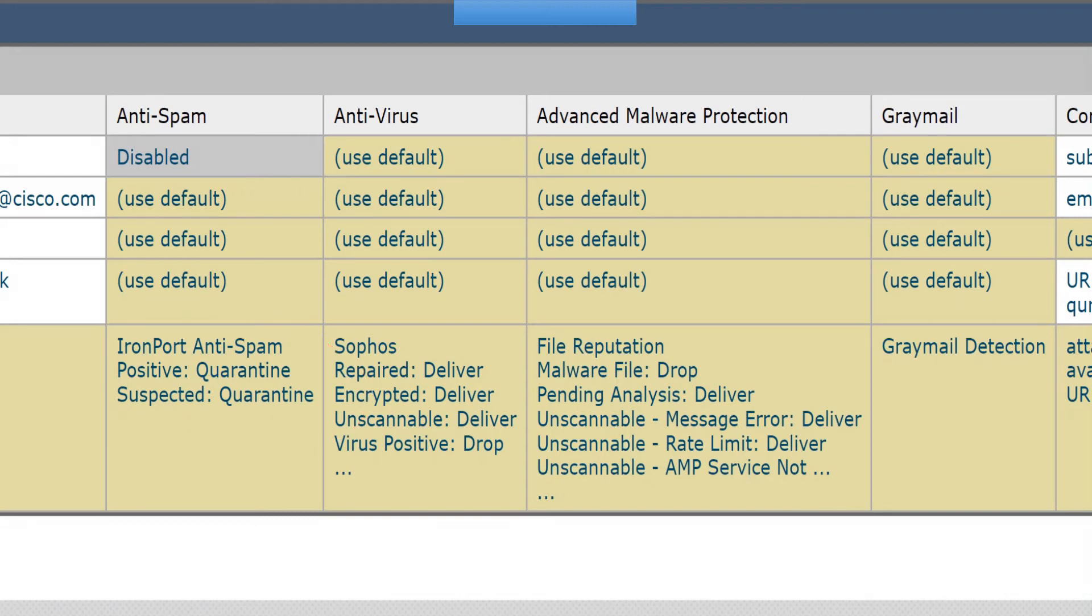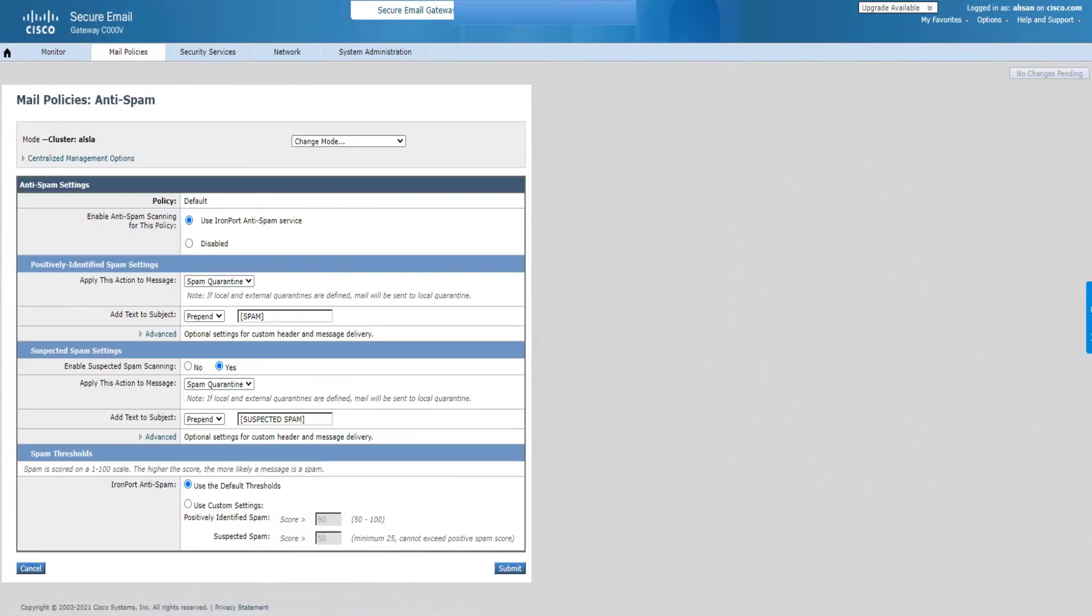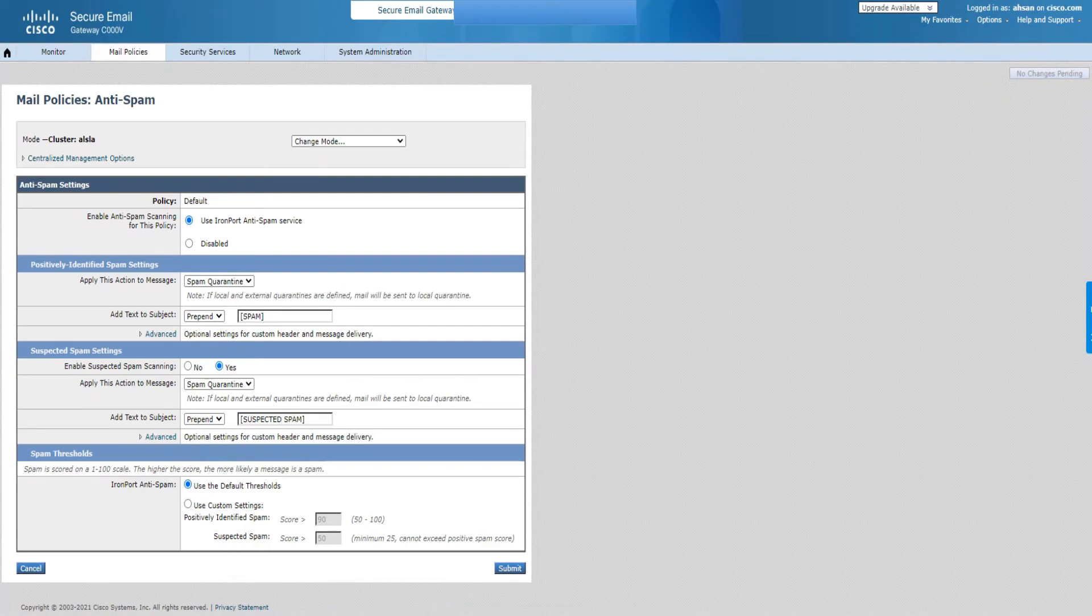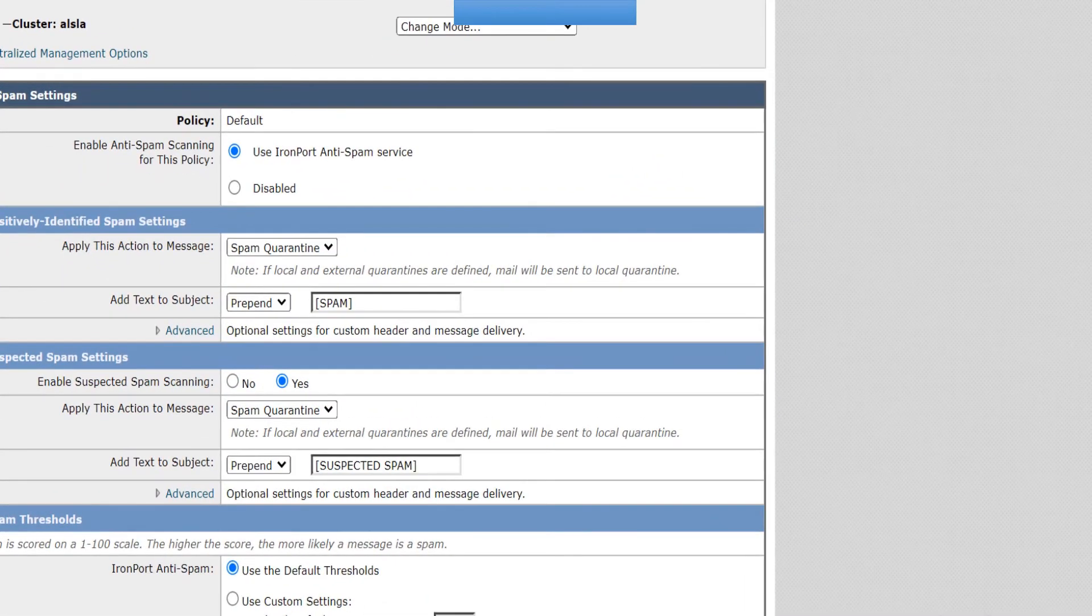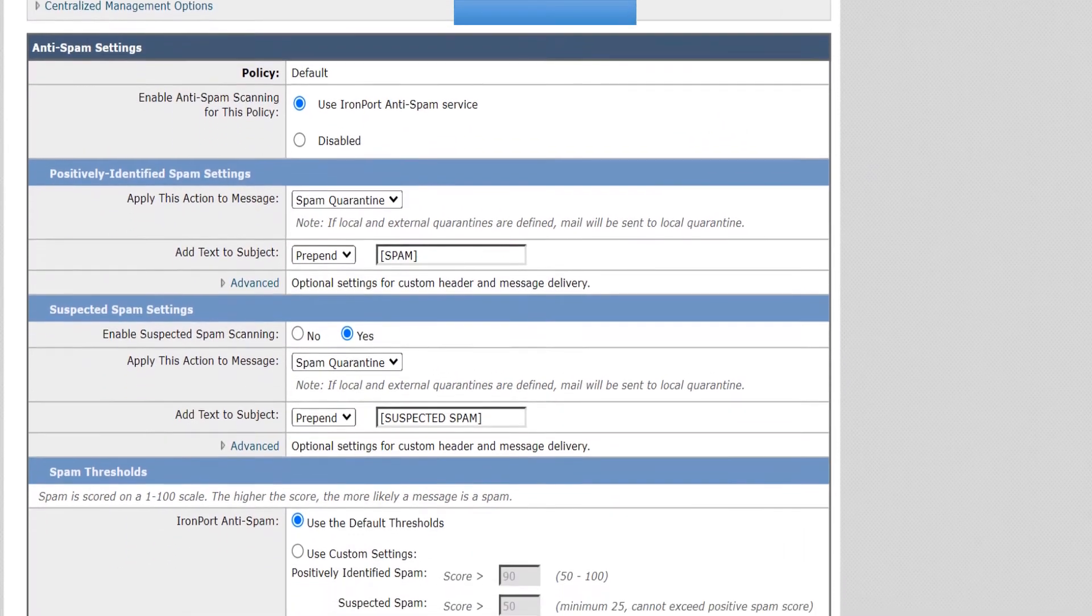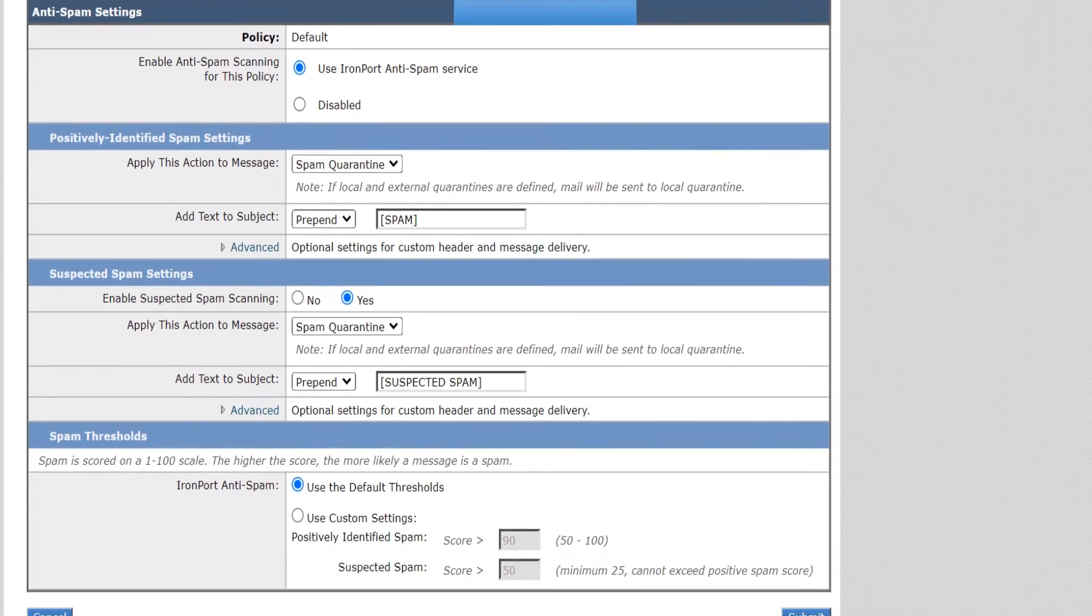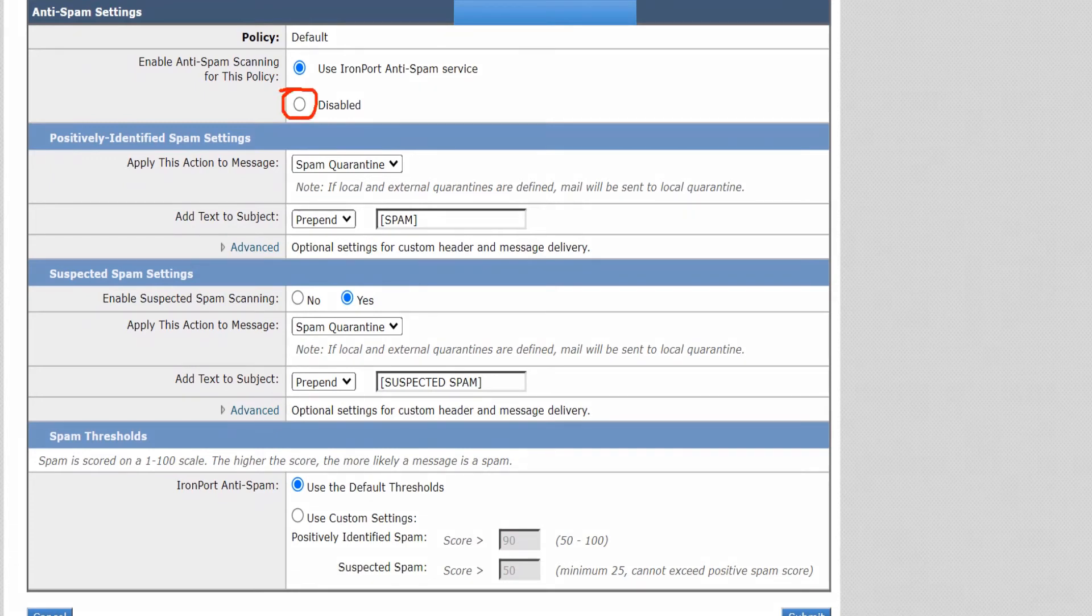Click on it and you see all these options right here. Let me just zoom in a little bit to make it look better. Now this should be good. The first thing is if you want to disable it, just click on this disable radio button.